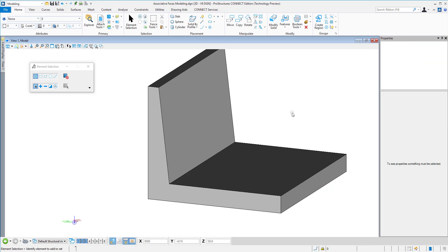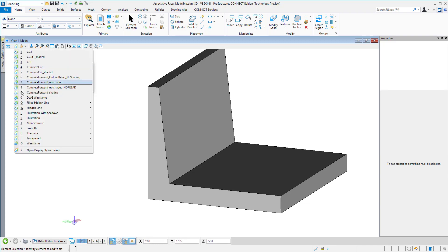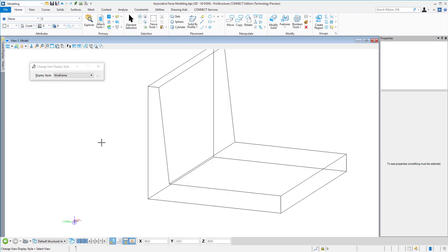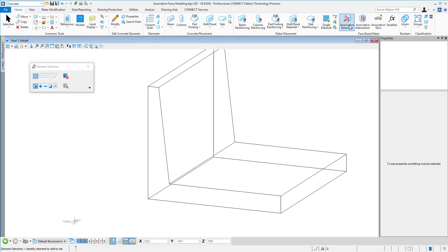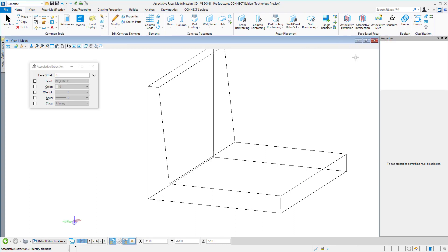Once we did that, we can start modeling our reinforcement. Our reinforcement needs to understand to which faces this is assigned. This is why we have associative extraction commands where I can define the offset for the face, which would effectively be my cover distance.